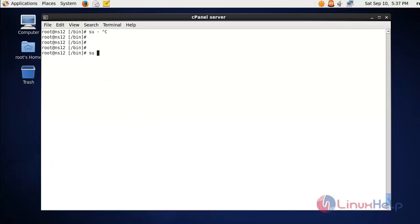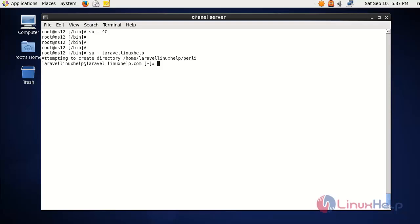Now I am going to that particular user, and in that user I am going to run the Composer script. Before proceeding with the installation of Laravel we need to remove the installer script from root, so going there and removing the installer script.